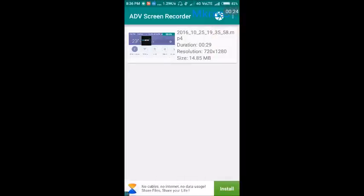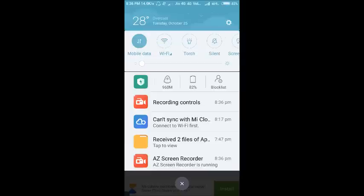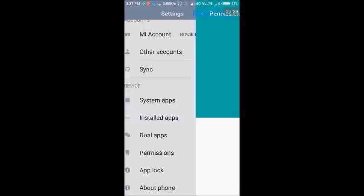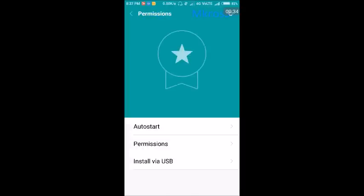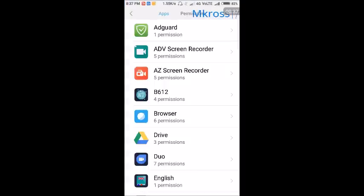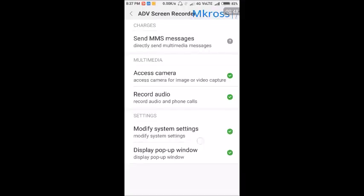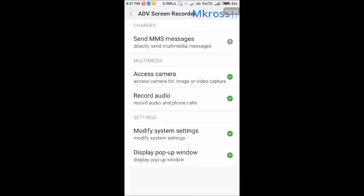The solution to that is you go to settings and you go to permissions. Then hit the ADV screen recorder or the recorder you are using and just allow these two permissions.